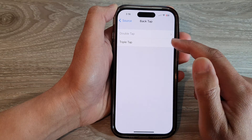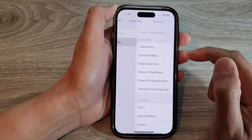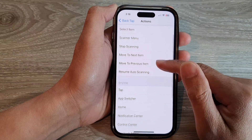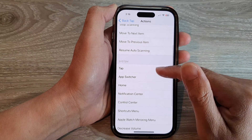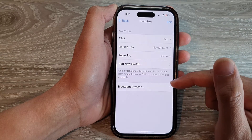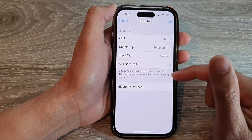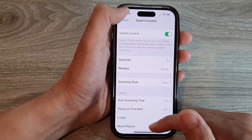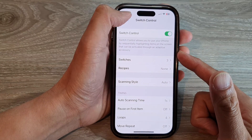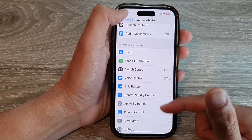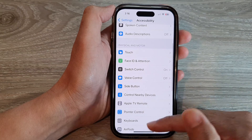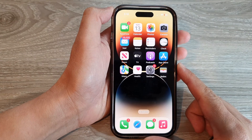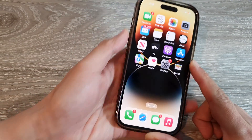And if you want to use back tap, in here we can assign Double Tap. So with Double Tap, we can go back home. And that is how you can turn on or turn off Switch Control on your iPhone 14 series.